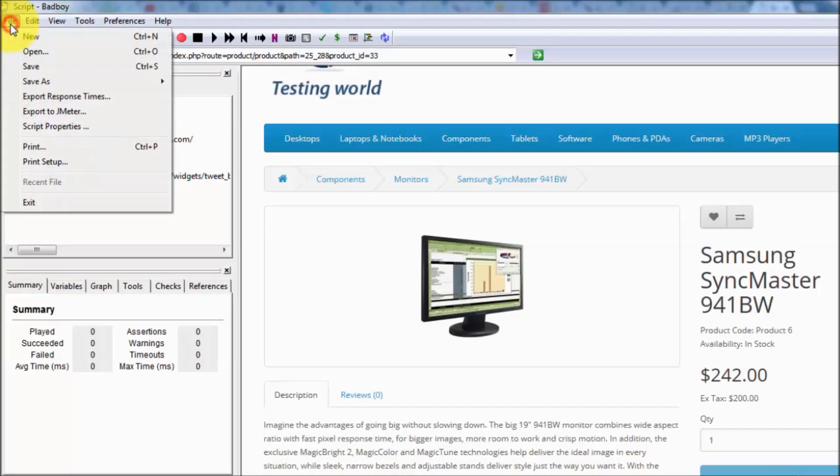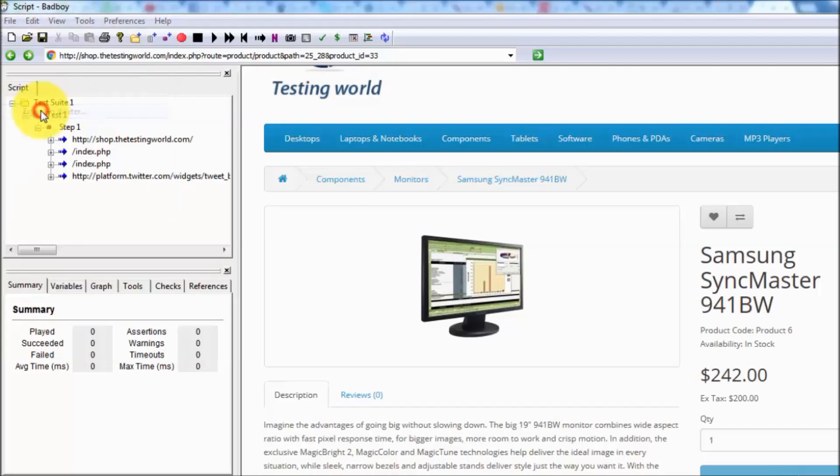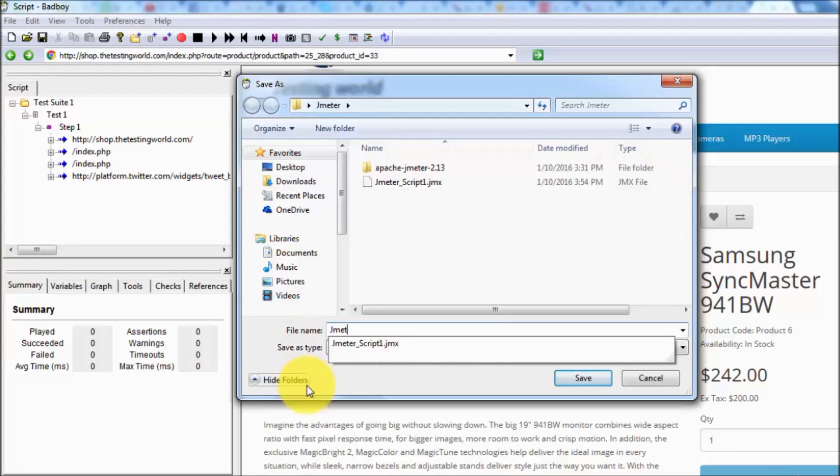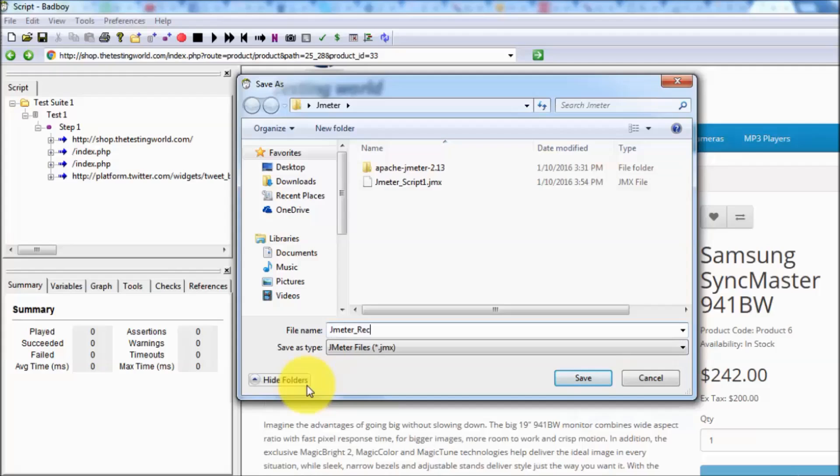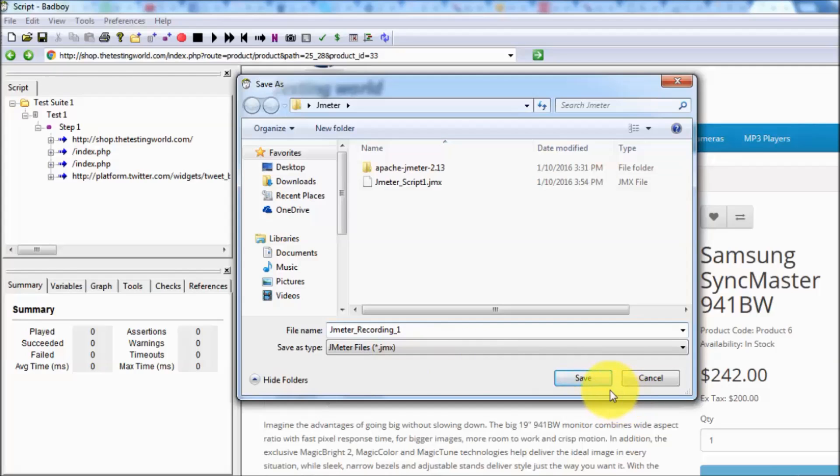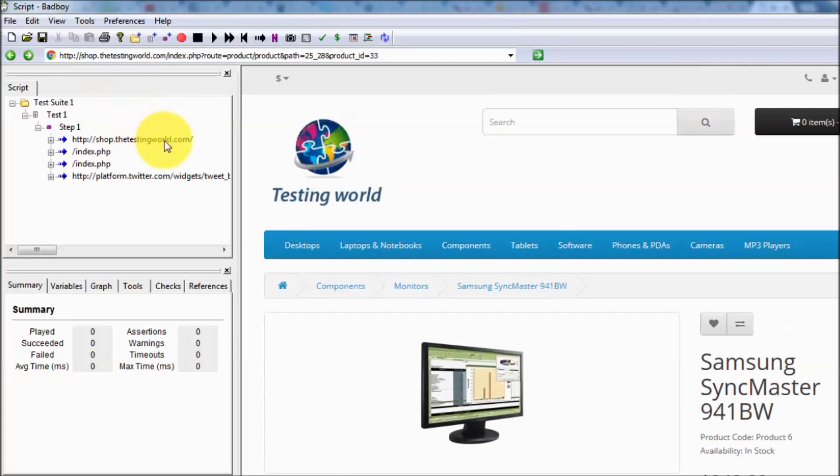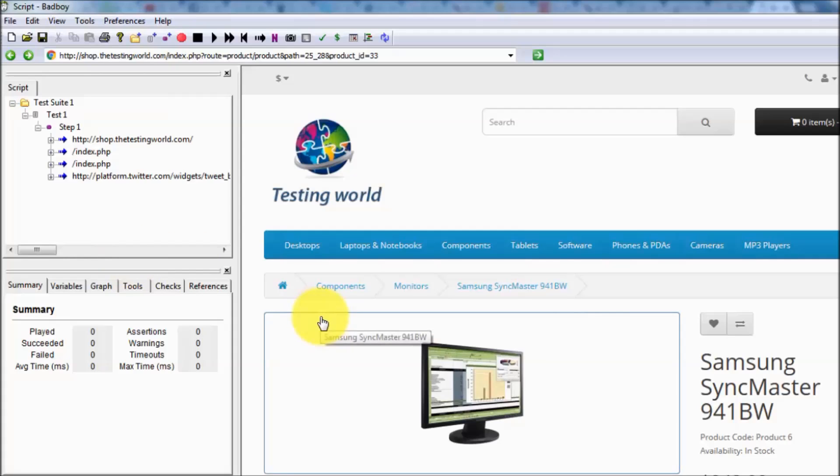We have the option of File and Export to JMeter. As we click on export, we can save it anywhere in the system. I'm saving it to my JMeter folder that exists on the desktop. I'm saving it as Jmeter_recording_1 and the extension is .jmx. JMeter supports this JMX extension, so save it. The first script which we have recorded in Badboy we have saved or exported that script into JMeter format or we can say JMX format.